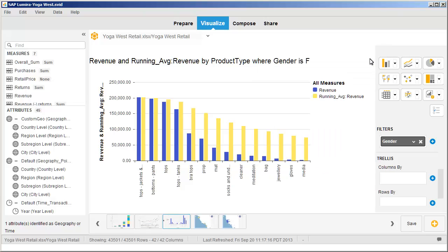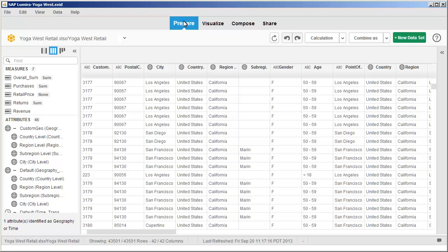Save your changes to the visualization. Now switch to the Prepare workspace. Note that the filter has not been applied at the dataset level. Save your changes to the document.